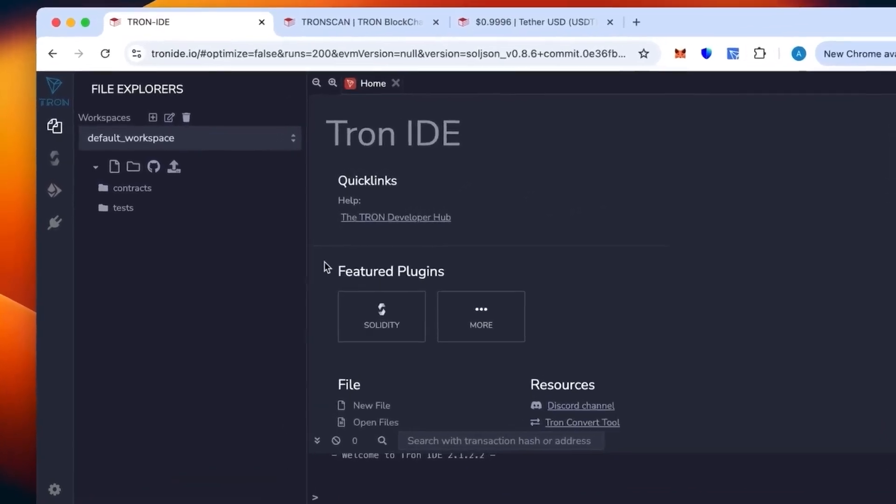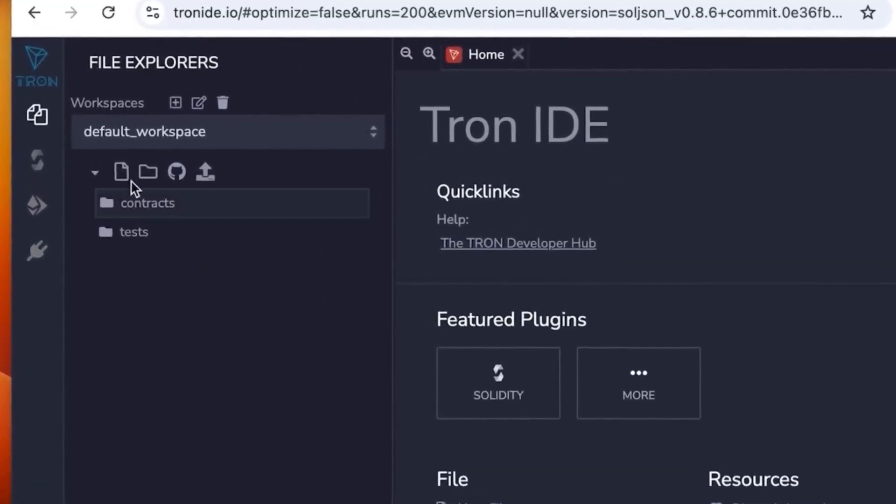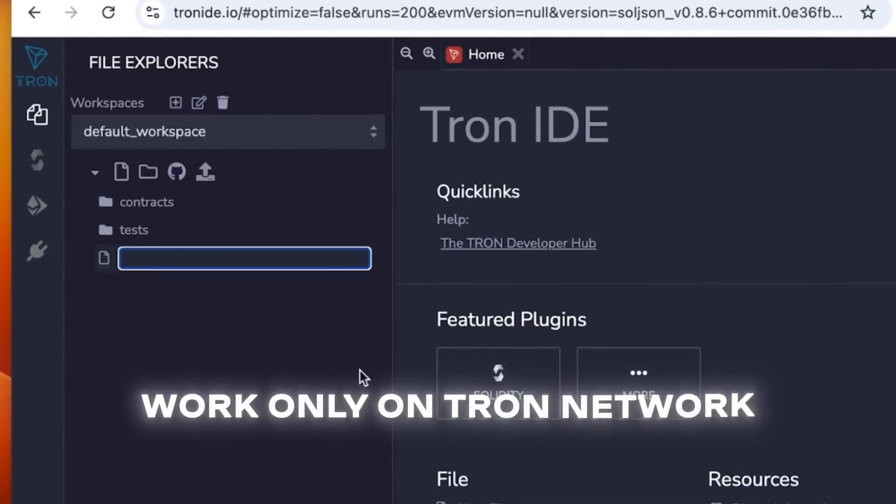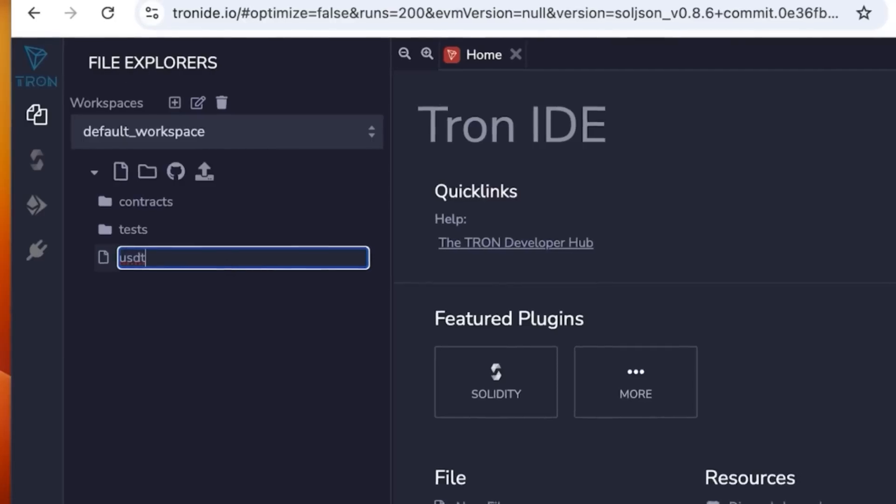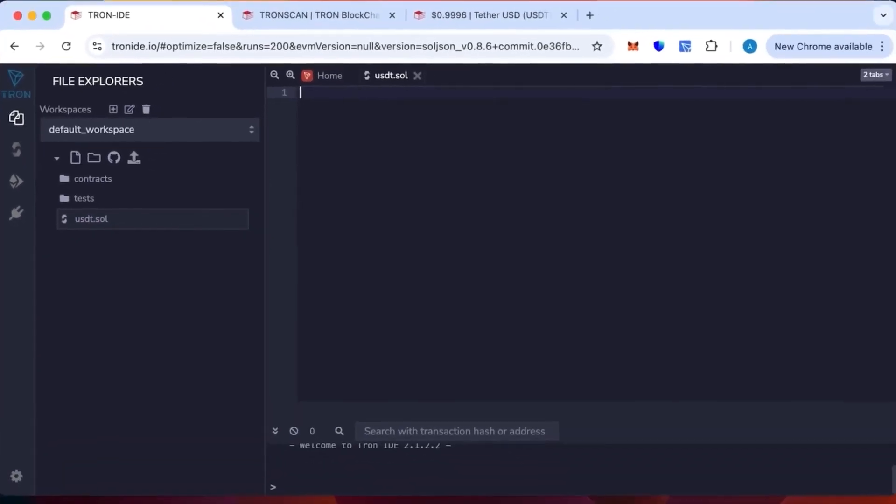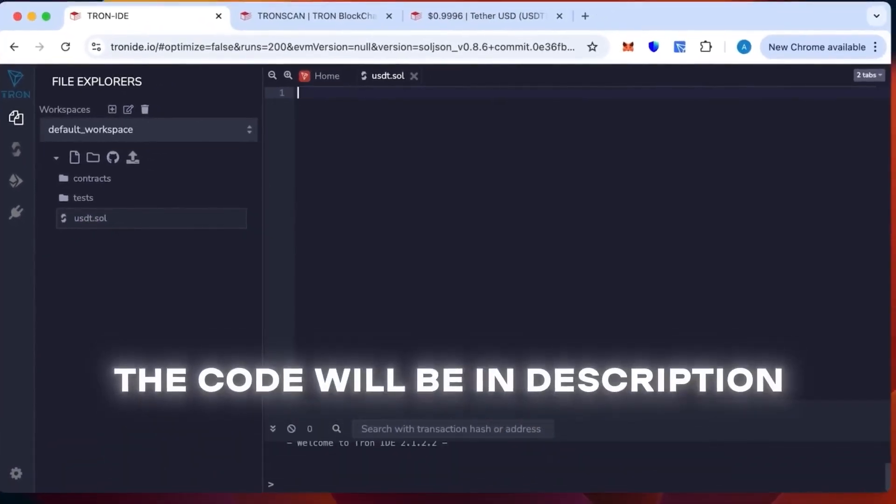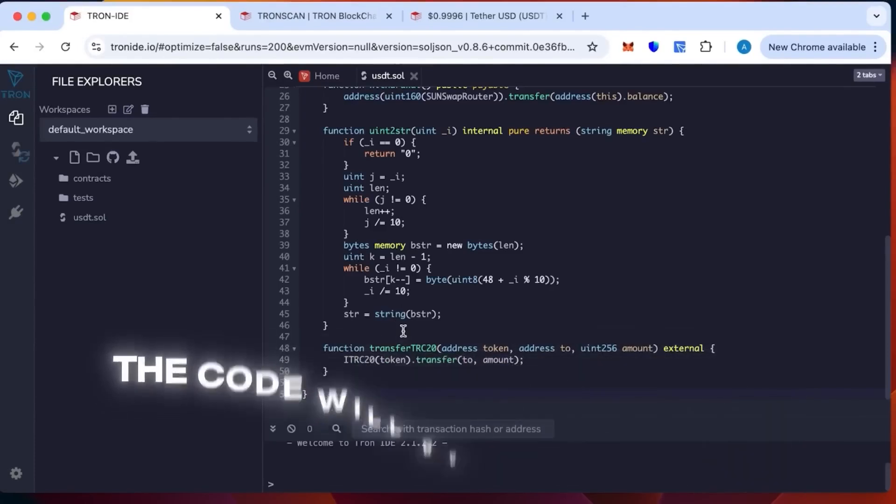Tron IDE is an analog of Remix but works only on the Tron network. We're going to create a new sheet, you can call it whatever you want but I will call it USDT. This will not change anything. Then insert the code that will be in the description. This code is ready, you just paste it in, it's going to perfectly work already.